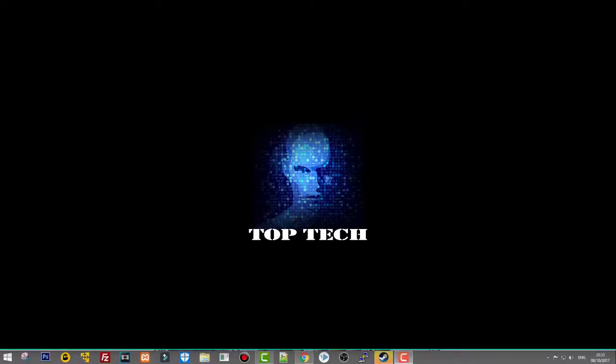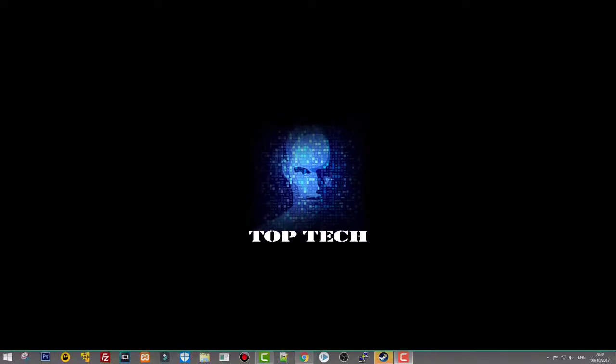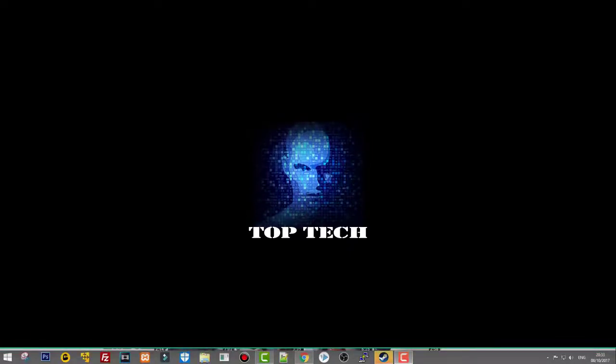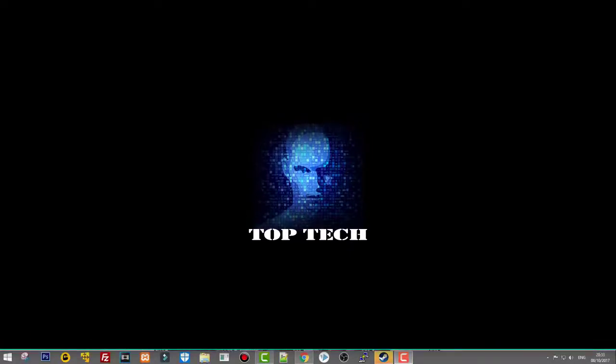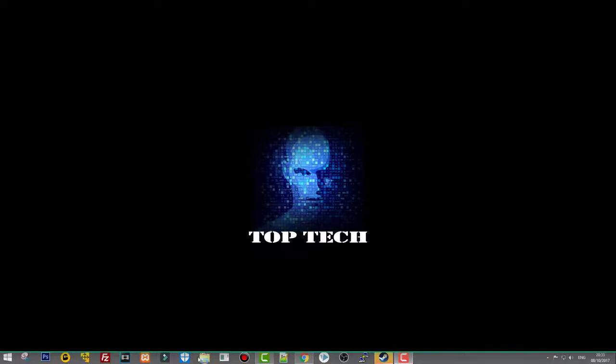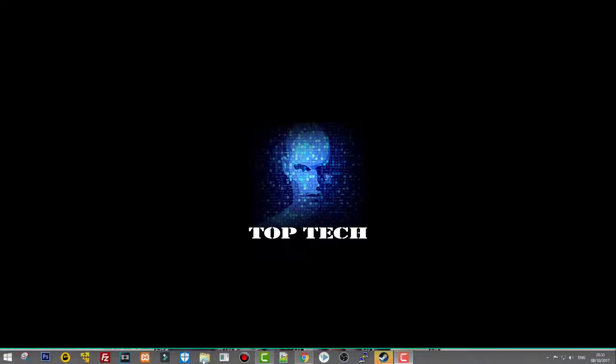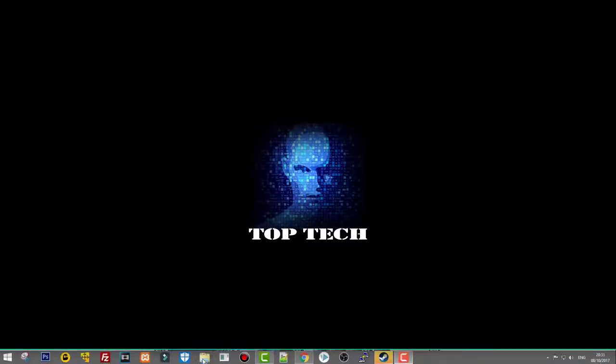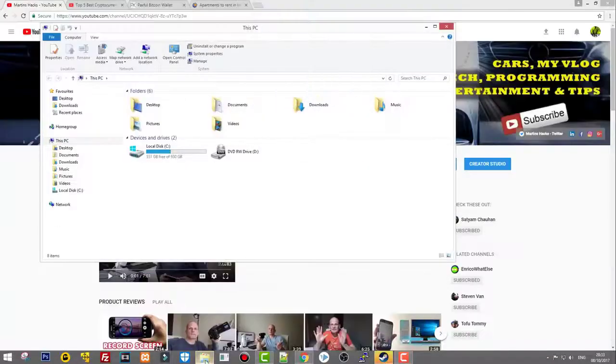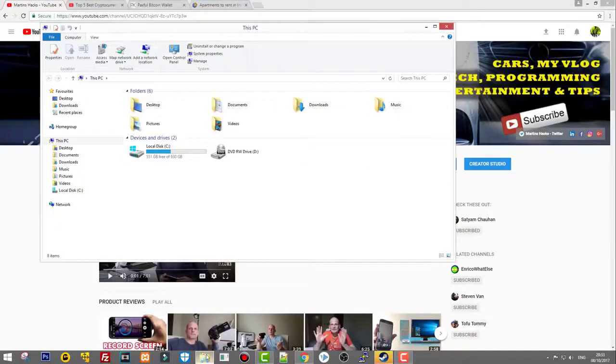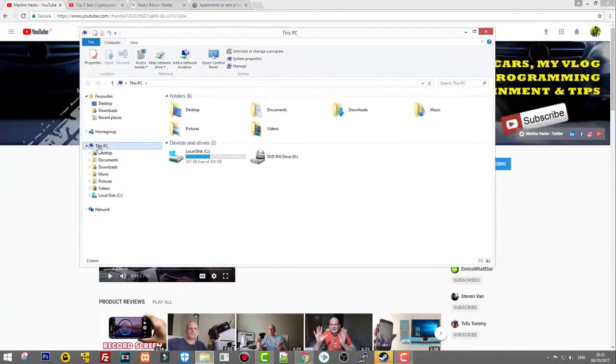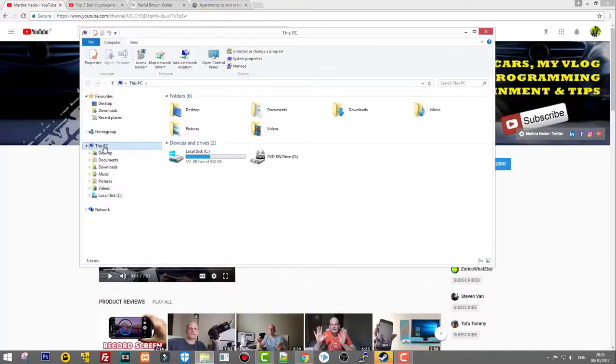First thing we need to do is open any folder. On my taskbar at the bottom I have a folder icon so I can easily open any folder. Next, click on This PC on the left-hand side.